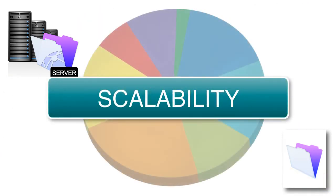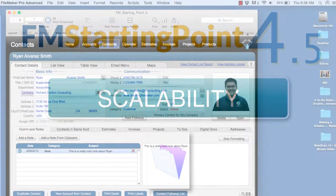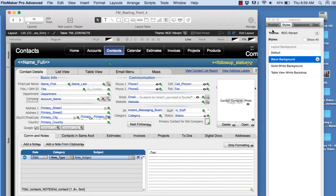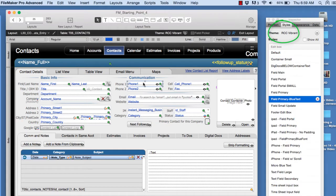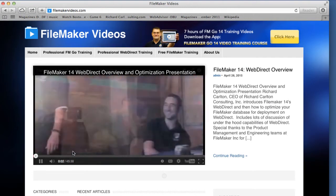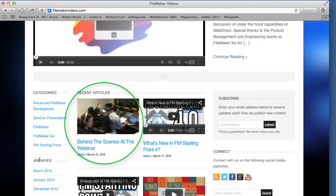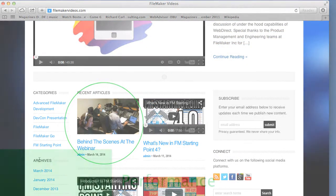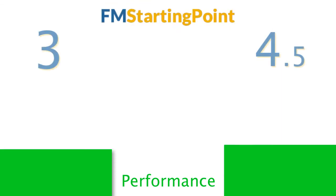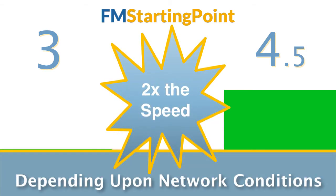That's the idea behind scalability: how many people can you put on that slice of pie before you have to buy a bigger server? With FM Starting Point 4, we've completely re-engineered the solution using new custom themes and shared styles, as outlined in our 45-minute video posted at FileMakerVideos.com, and also covered in a webinar posted to YouTube. Because of this, the layouts in FM Starting Point 4 are about twice as efficient as those in FM Starting Point 3. If you want to know how to make your layouts twice as efficient, you need to watch that video.